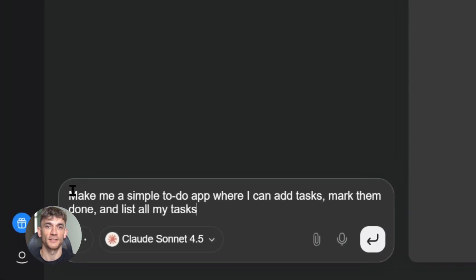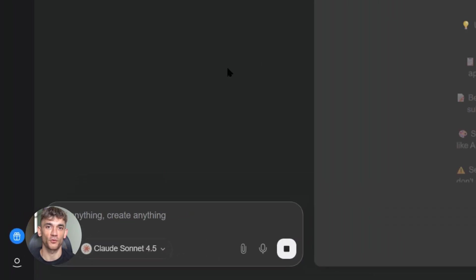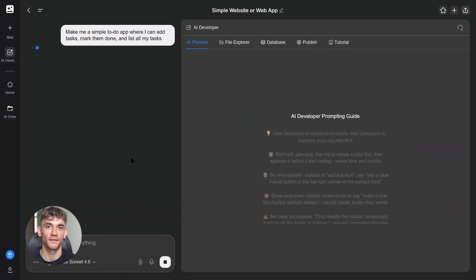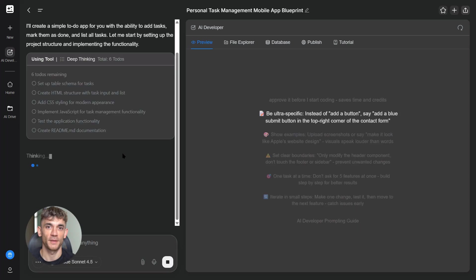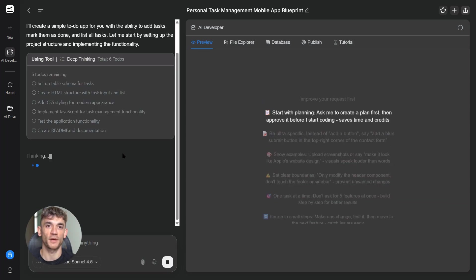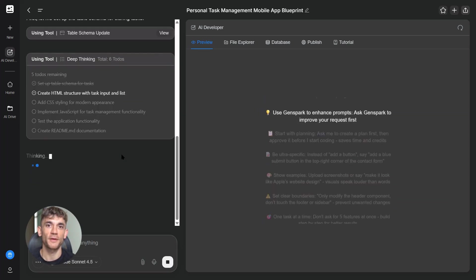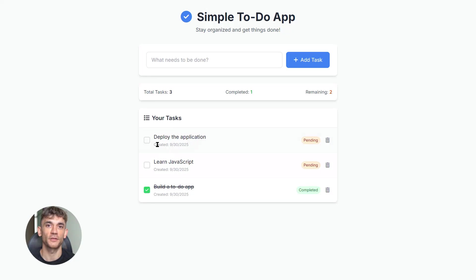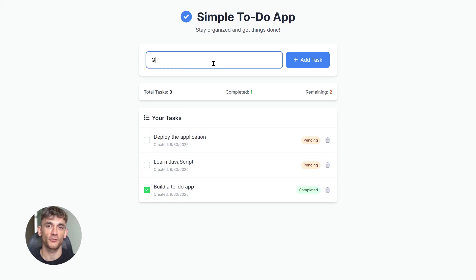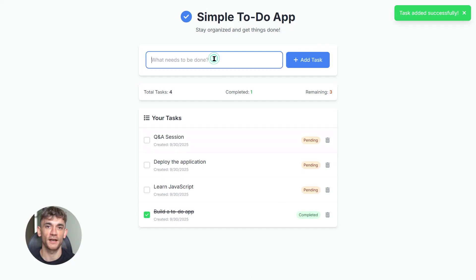Now here's where it gets really interesting. GenSpark made this completely free. Not for basic users - for everyone. Plus users get unlimited access, but even free users get full access to Claude Sonnet 4.5. Compare that to ChatGPT - you pay 20 bucks a month for Plus, you still don't get GPT-4 on everything, you hit limits. Or GitHub Copilot - that's 10 bucks a month just for coding help and it's not even as good.